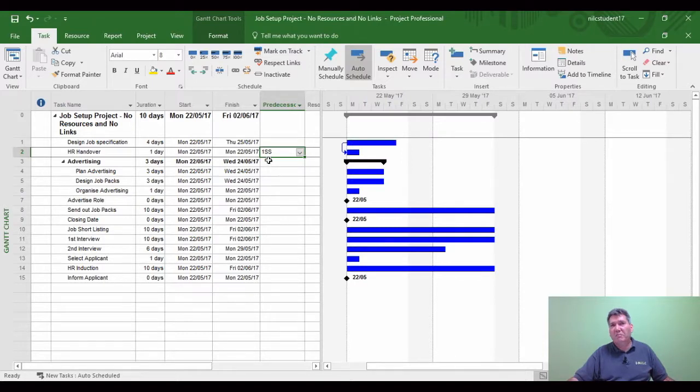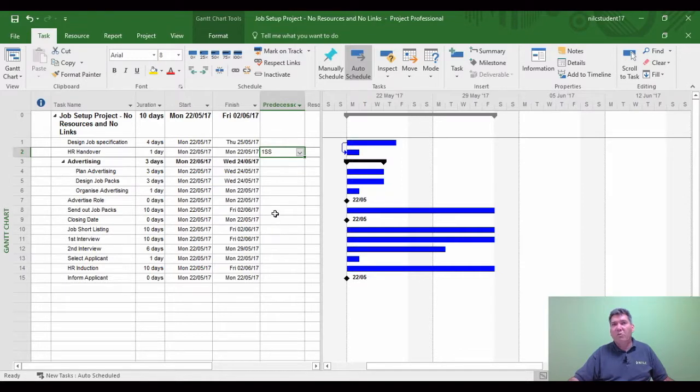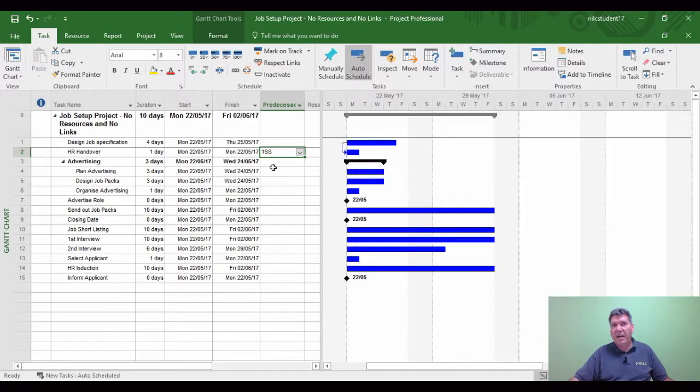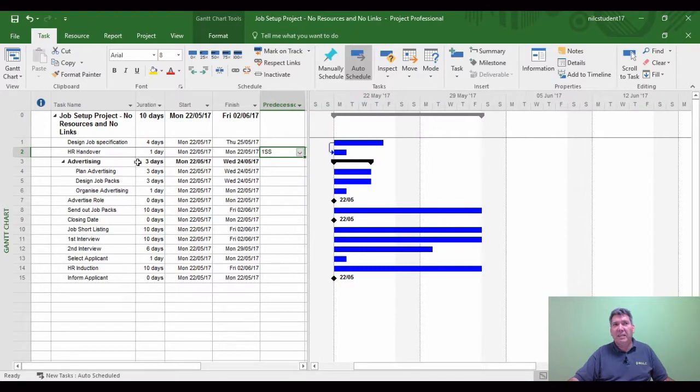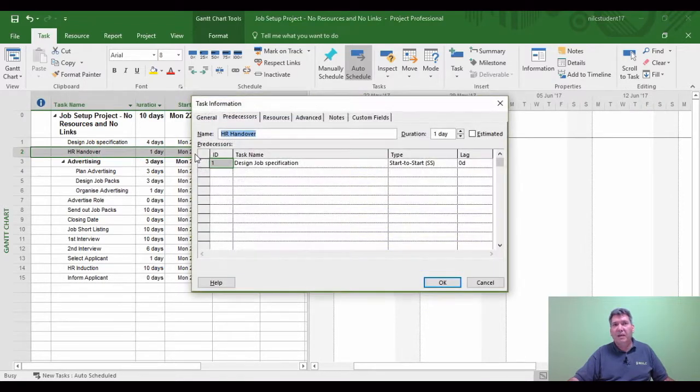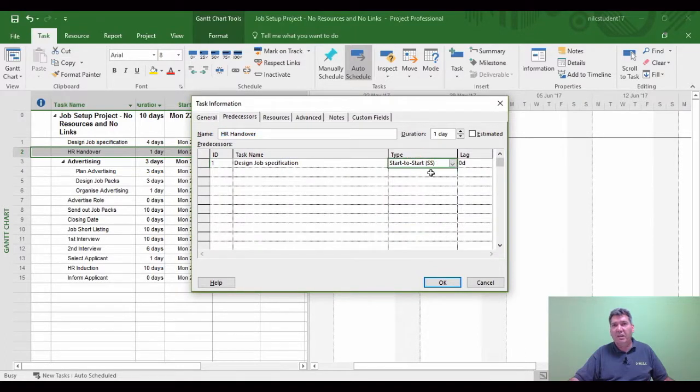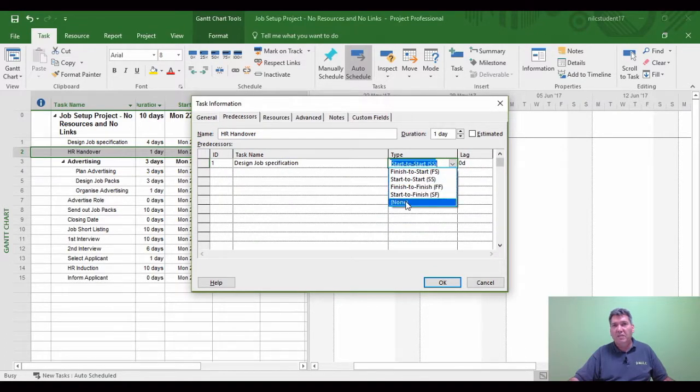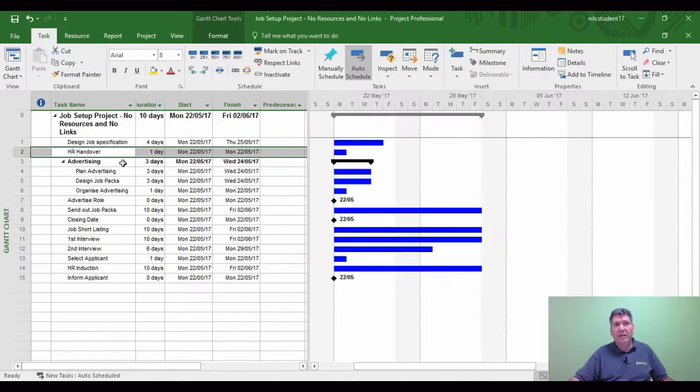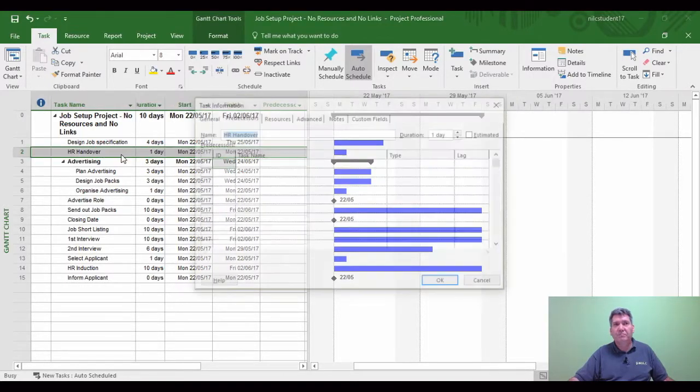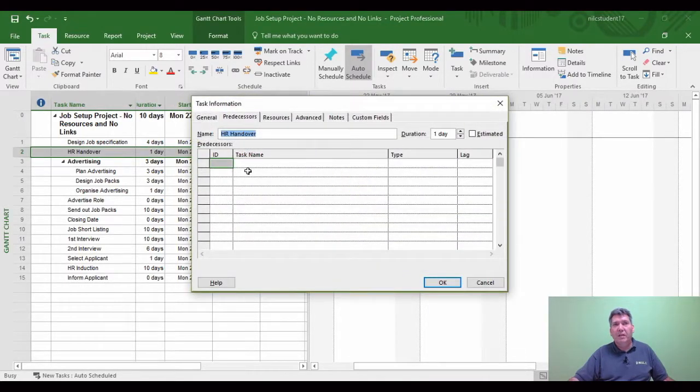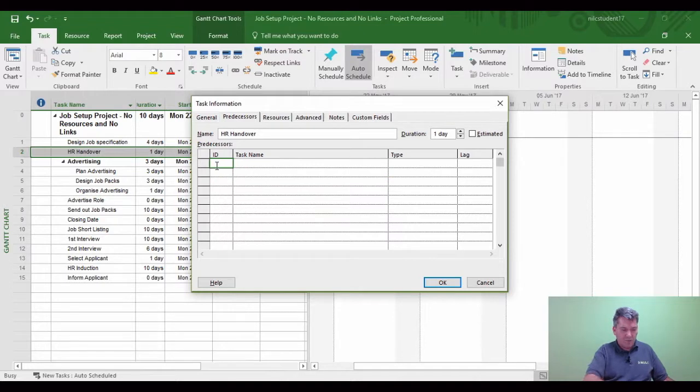Some more advanced users start typing in this Predecessors column. I wouldn't start doing that until you get pretty used to Microsoft Project. I'm going to still teach the double-click method. So I'll double-click task 2 again, click on None, and reset.